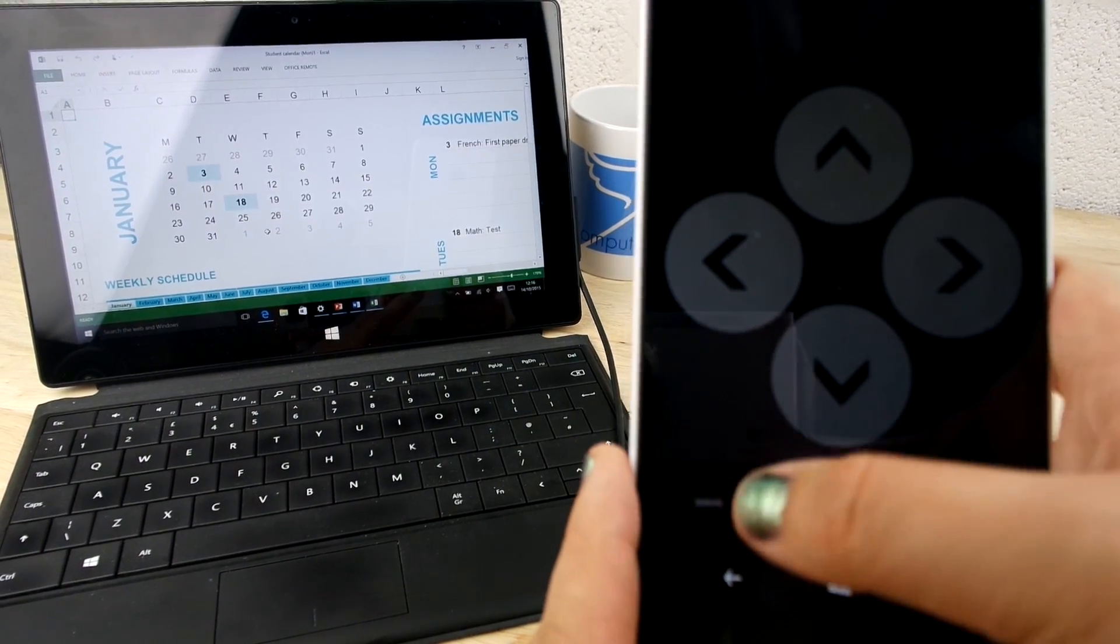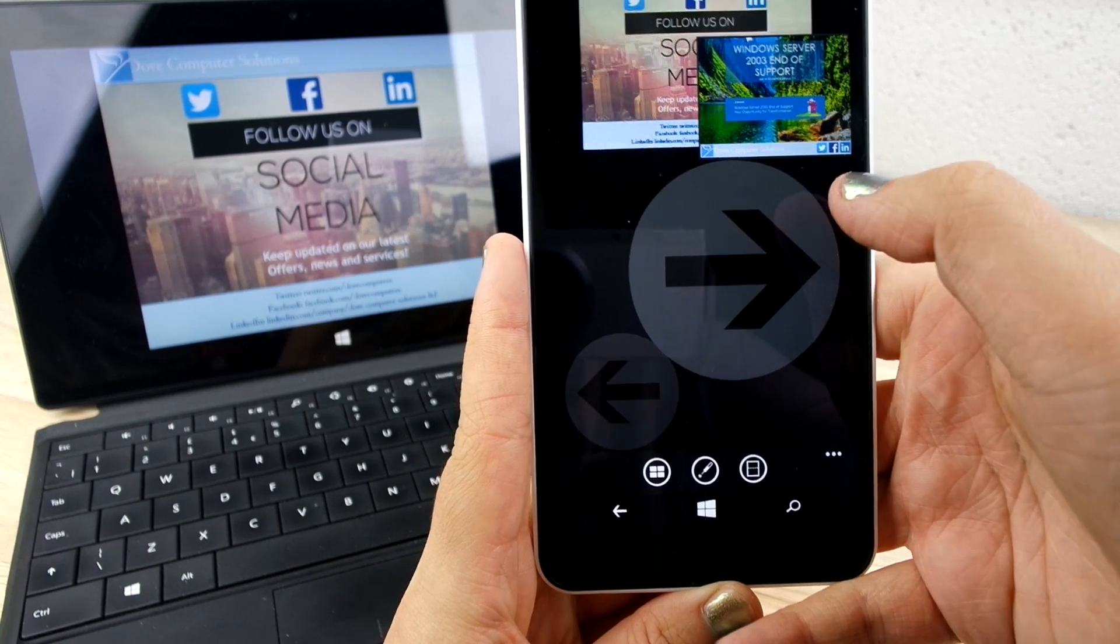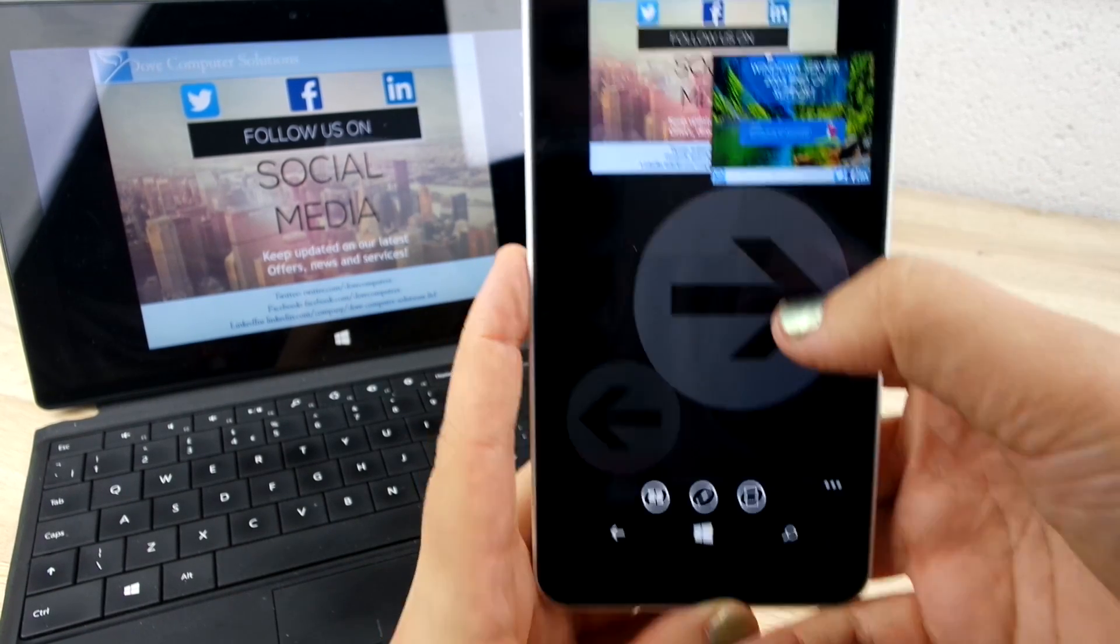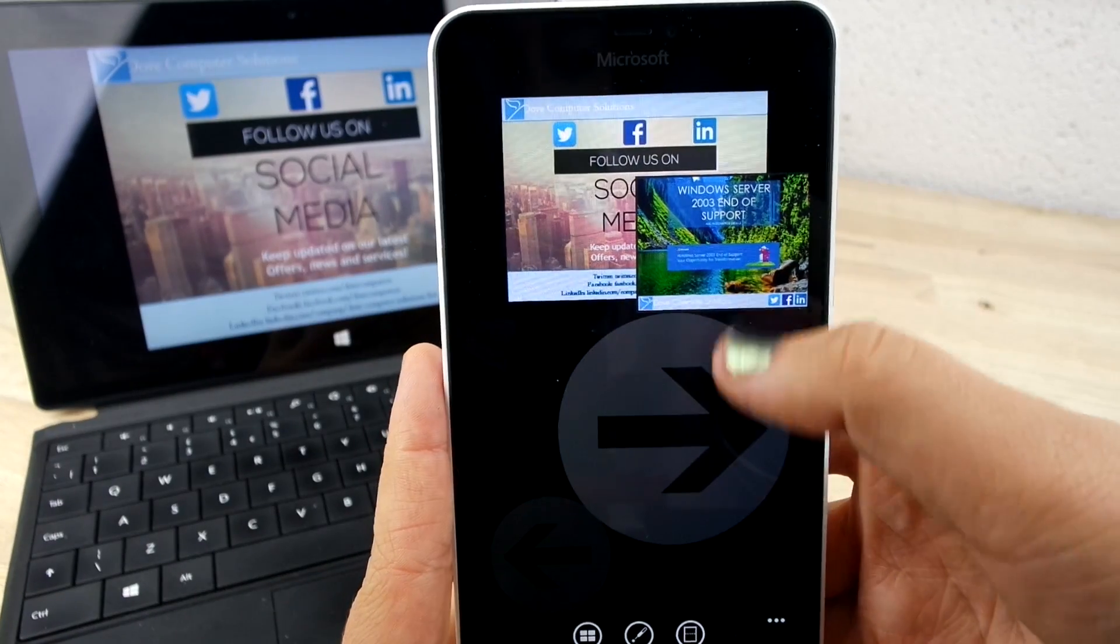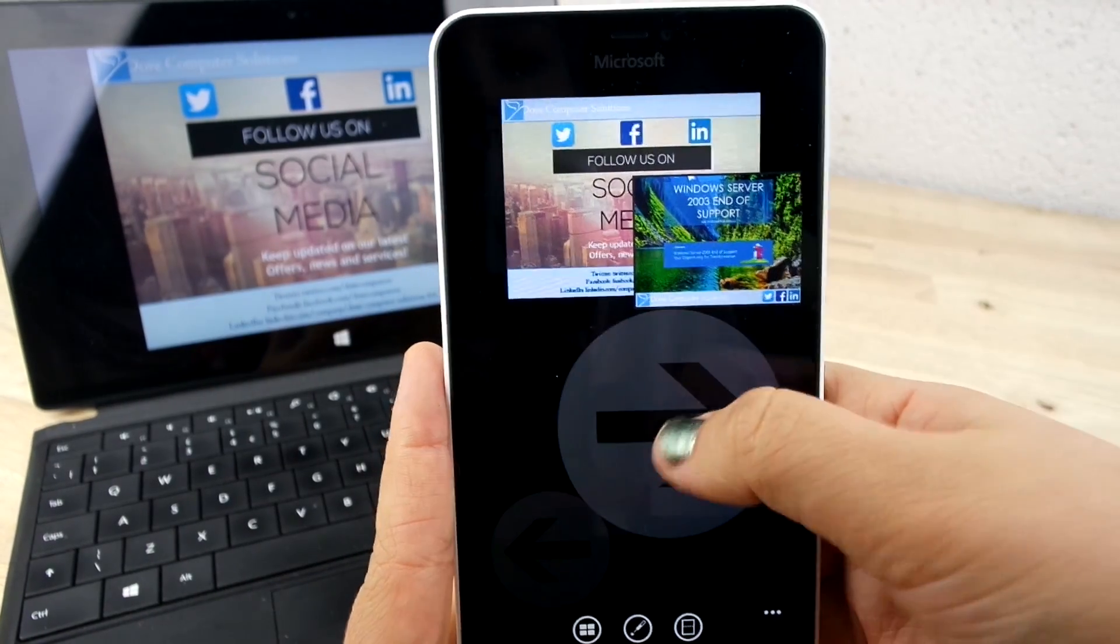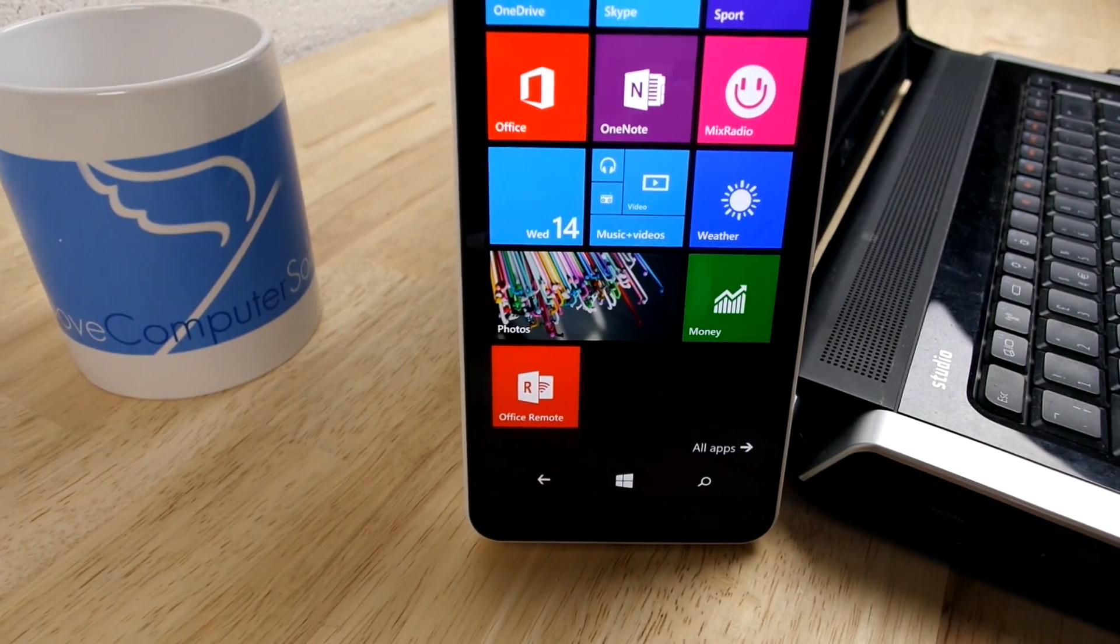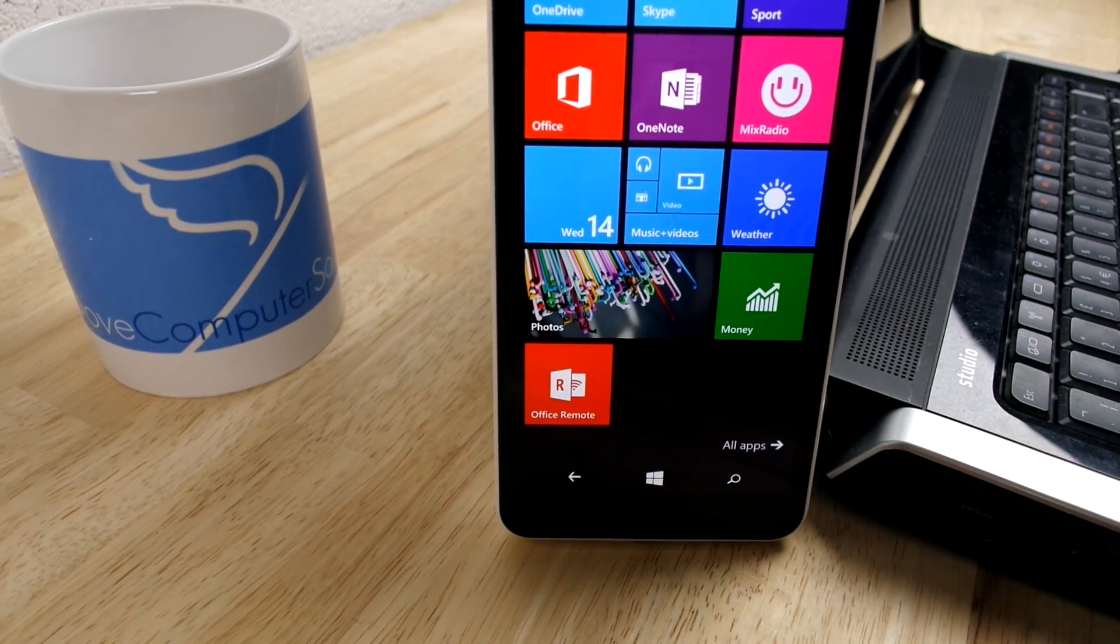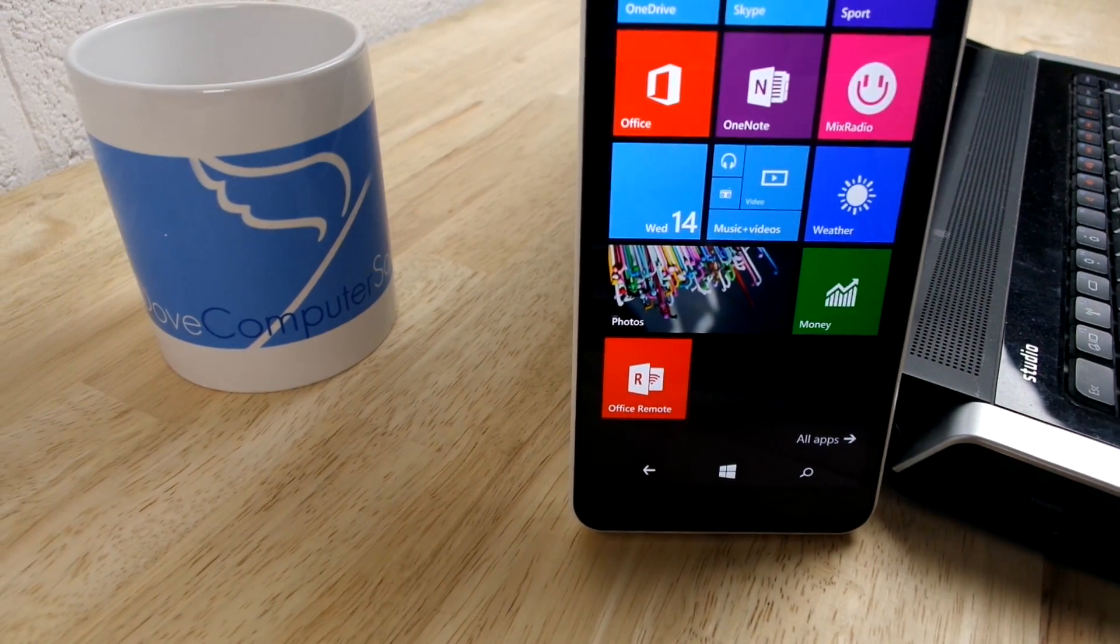As long as you're in Bluetooth range, you can have amazing connectivity and share your office programs with everyone and take full control. This feature is perfect for availability and time saving which could benefit your business.